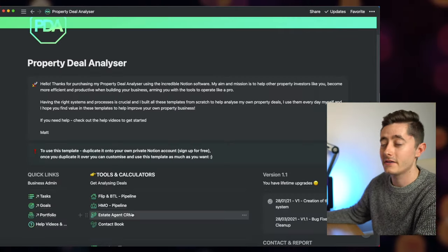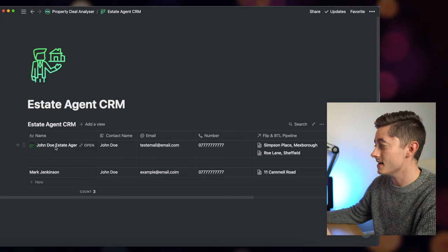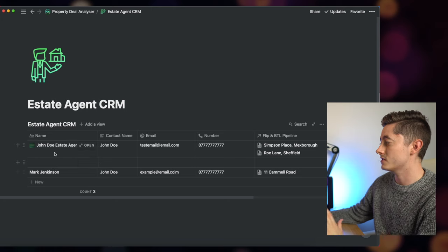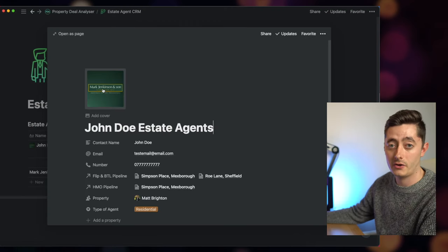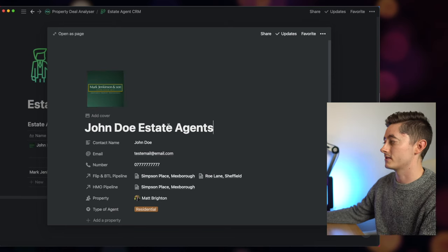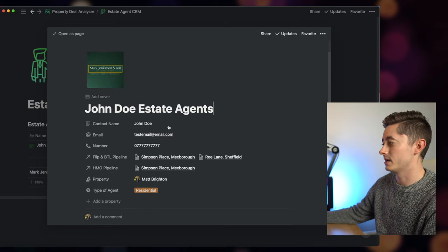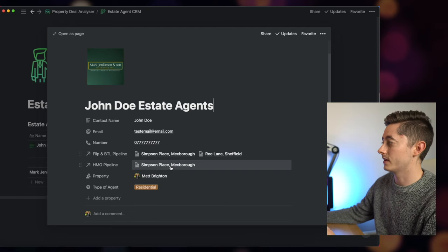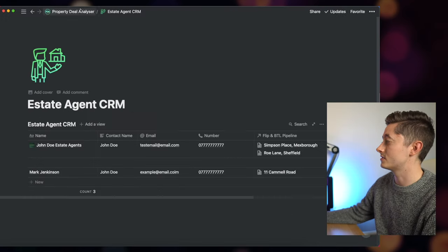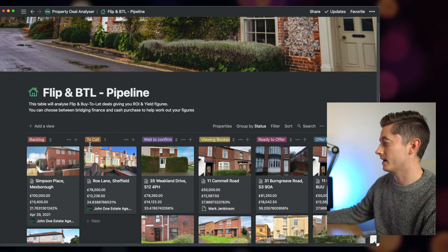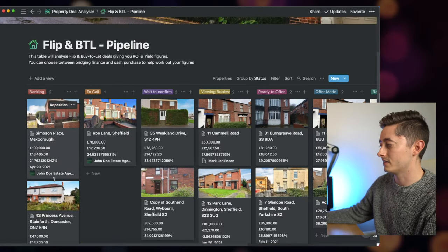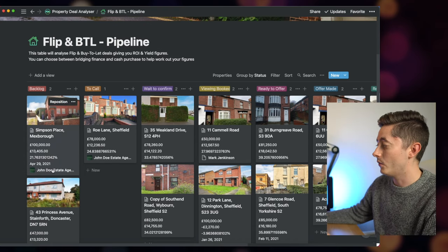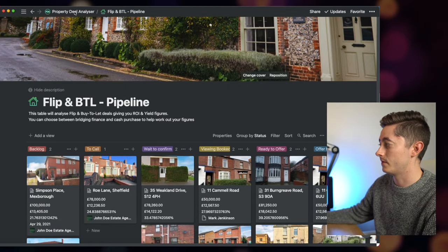If I then go into the estate agent and CRM part of the section, you can see here I've got the one that I added earlier, and this is one that I added quite a long time ago. You can add an image so you have logos. I know that this is John Doe estate agent—I've made all of this up, it's all placeholder data—but you can see that it's linking the houses to that particular estate agent. So if I go back to the Flip and Buy-to-Let analyzer and I know that Simpson Place in Mexborough is allocated to John Doe estate agents, I can visually see which estate agent that is, which again is really useful.